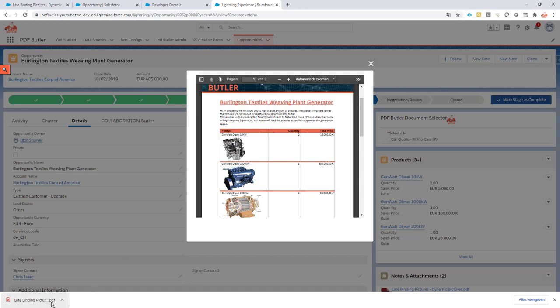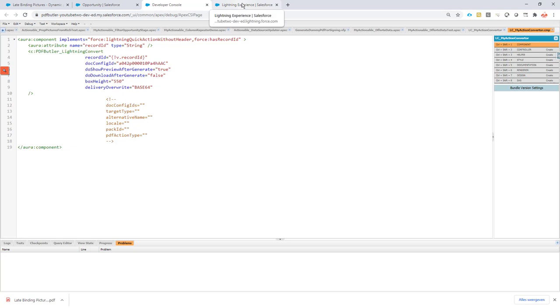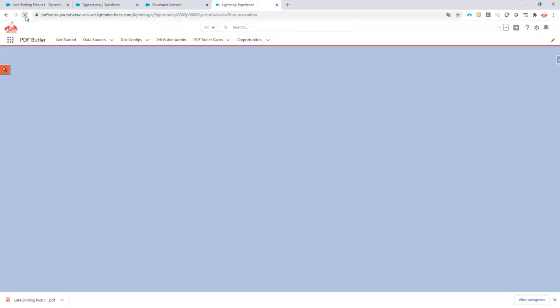You saw that the download was set, so let's make some changes to the config. Let's go for 550 pixels, and let's say I do not want to download it afterwards. So I just change this over here, I click the save button, and now if I refresh my page.